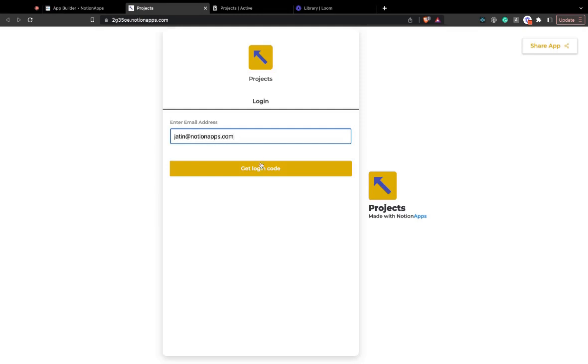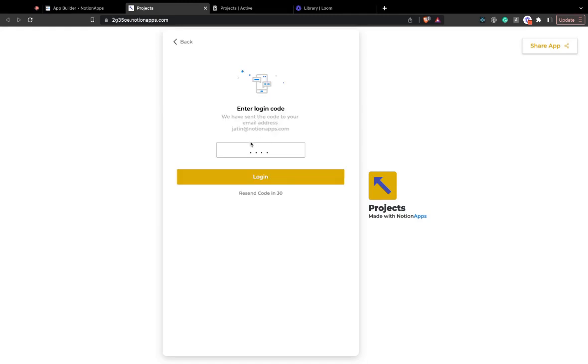this app is now private. I have to log in to actually access the data inside it. So I will quickly log in.